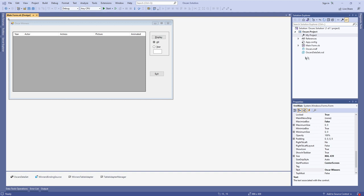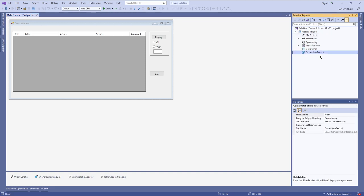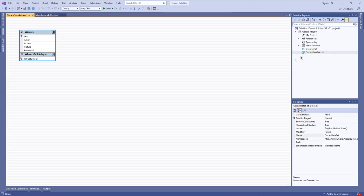What I'm going to do is go to this .xsd file for the dataset that we have. This is known as the schema file for the dataset - it defines how the dataset behaves and what queries we're able to define for it. If I double click this, it takes us to the familiar dataset designer window that we've seen before. What I want to do is go to this table adapter name right here - for this project it's called the Winners Table Adapter, but it might be different in other projects depending on the name of the table.